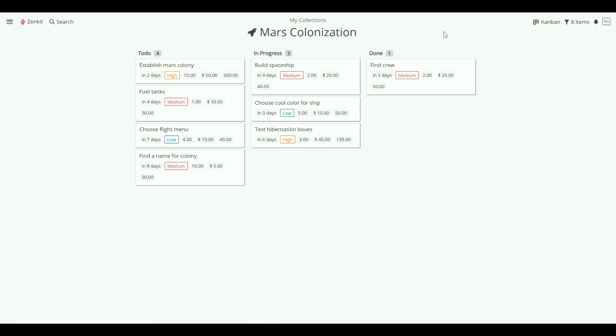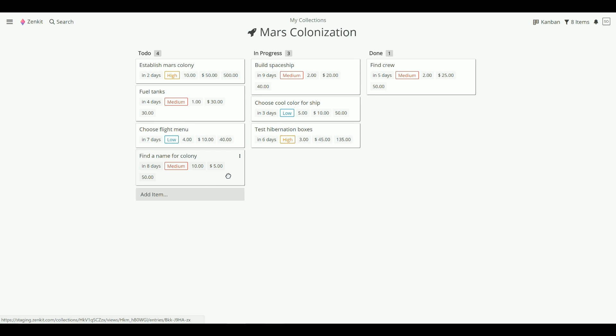Kanban boards are usually organized into lists that follow task progress, such as to-do, in-progress, and done. When the state of a task changes, you can just drag and drop it along.